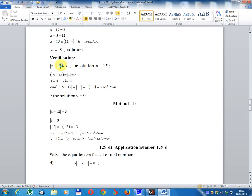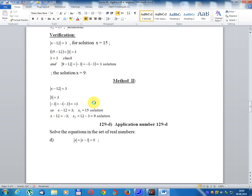Verification: For x equals 15: module(15 minus 12) equals module(3) equals 3. Check. For x equals 9: module(9 minus 12) equals module(minus 3) equals minus(minus 3) equals 3. Check. The solution set is x equals 9 or x equals 15.